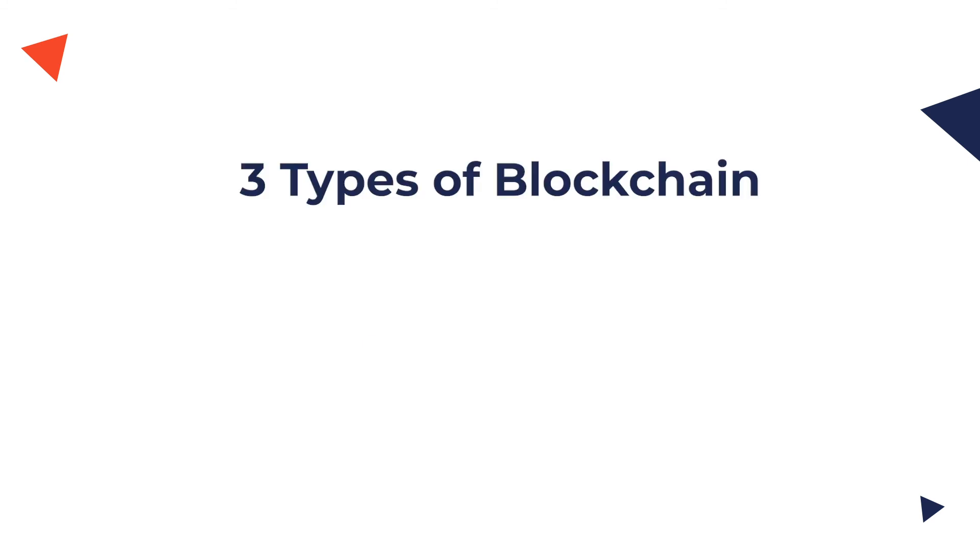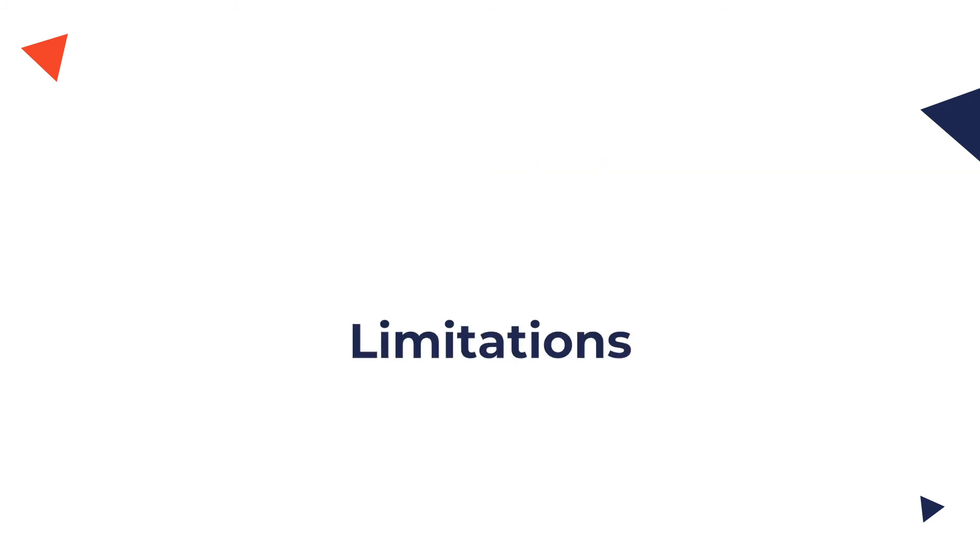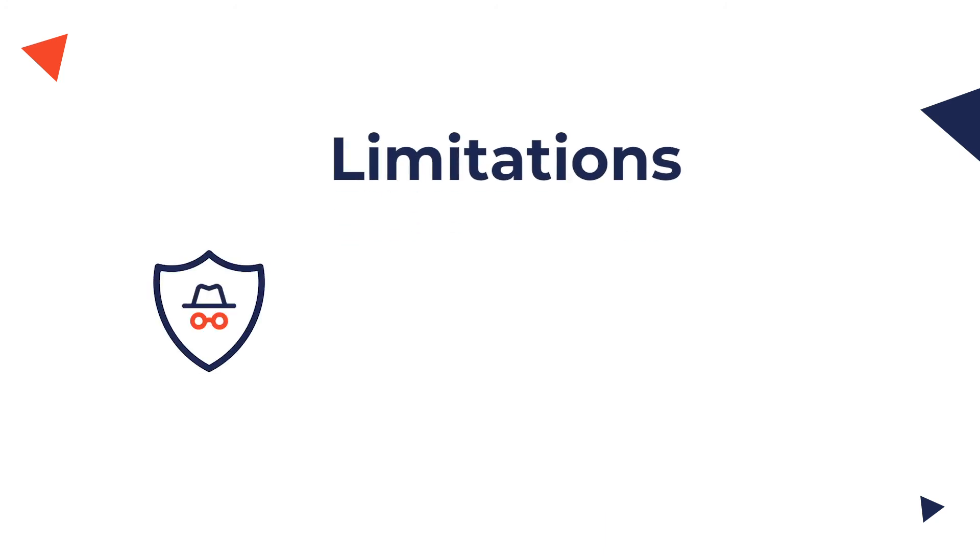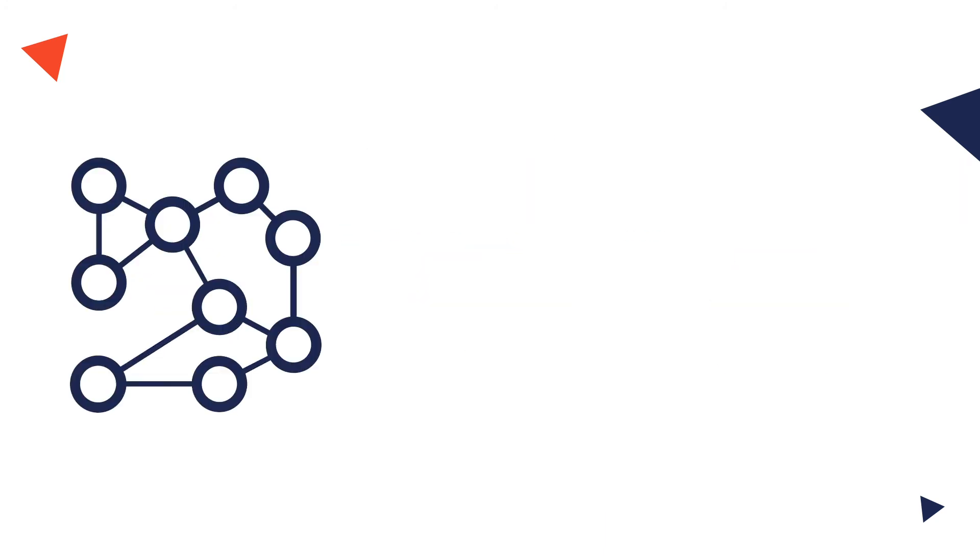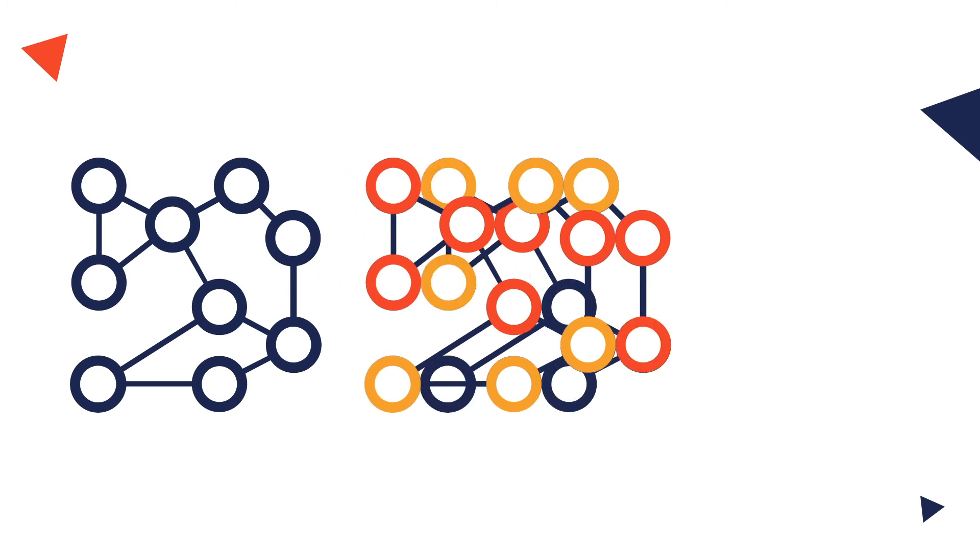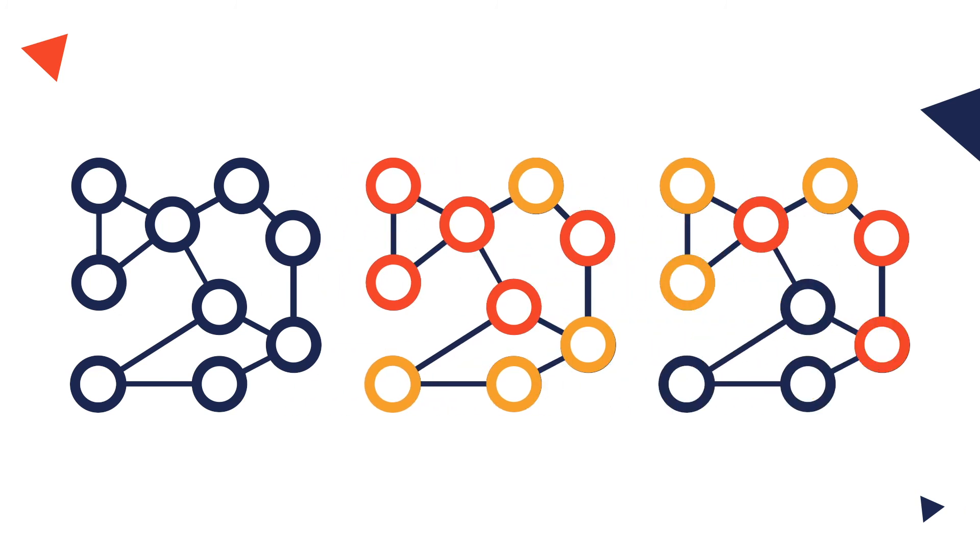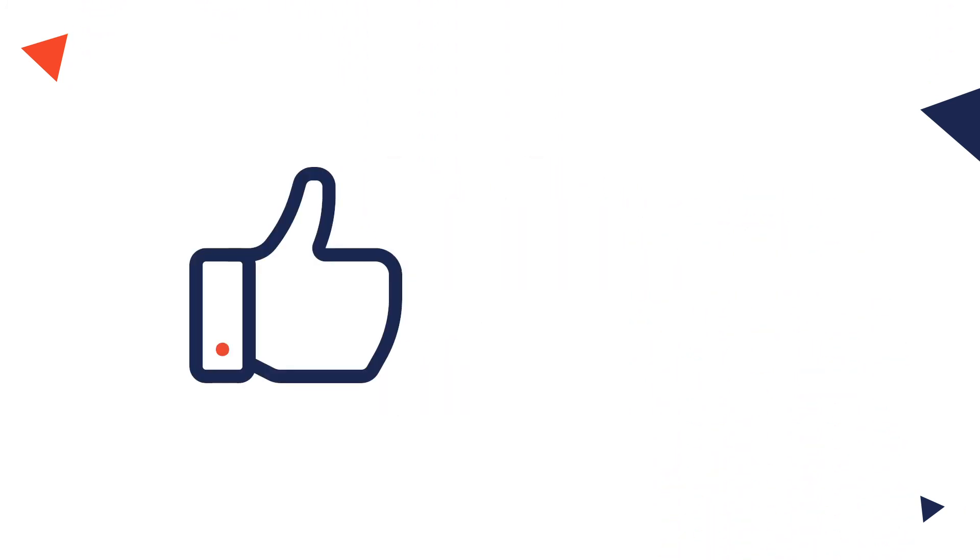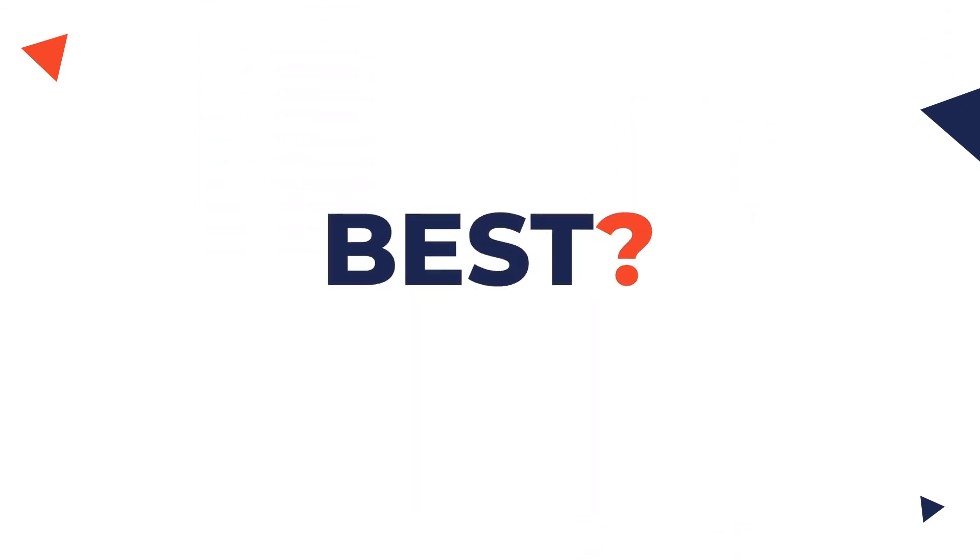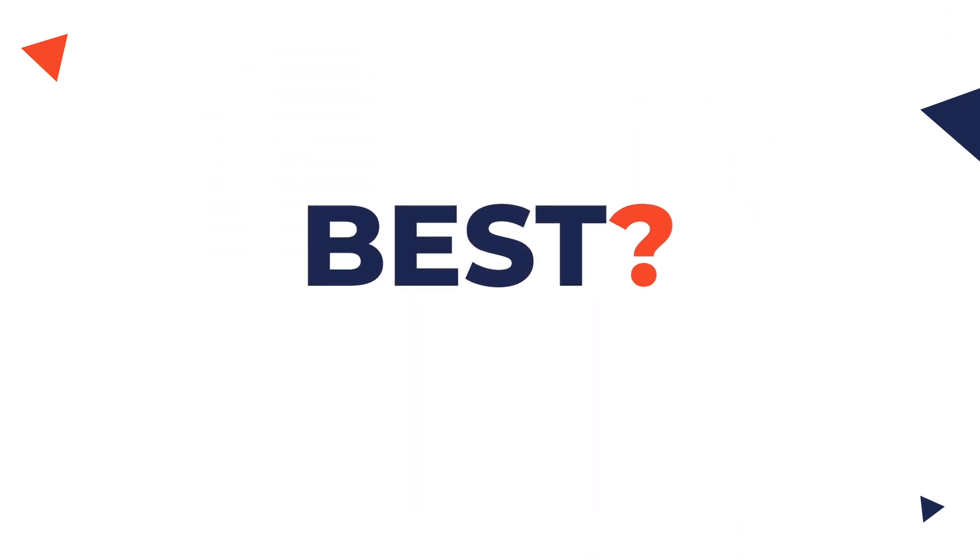So, we discussed all three types of blockchains, their characteristics and limitations regarding privacy, immutability and storage. Which one is the best? There is no particular answer to this question as each type has its own advantages and disadvantages. Which one do you think is the best? Do let us know in the comment section below.